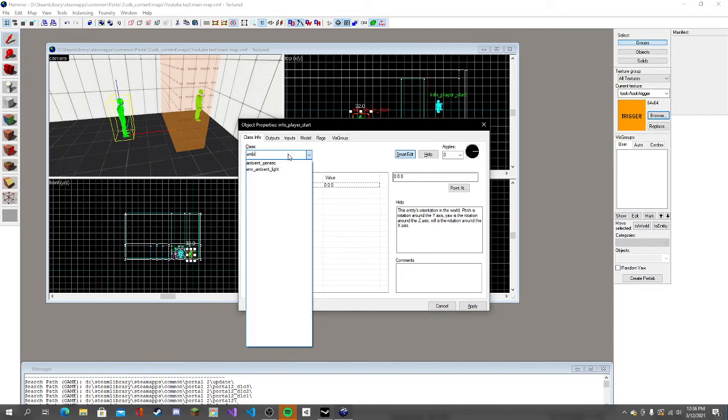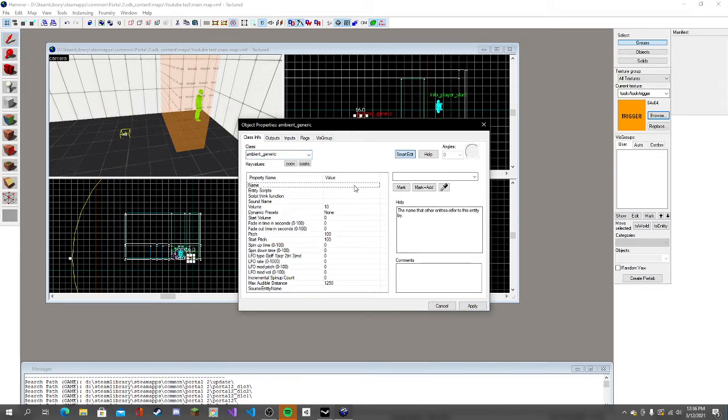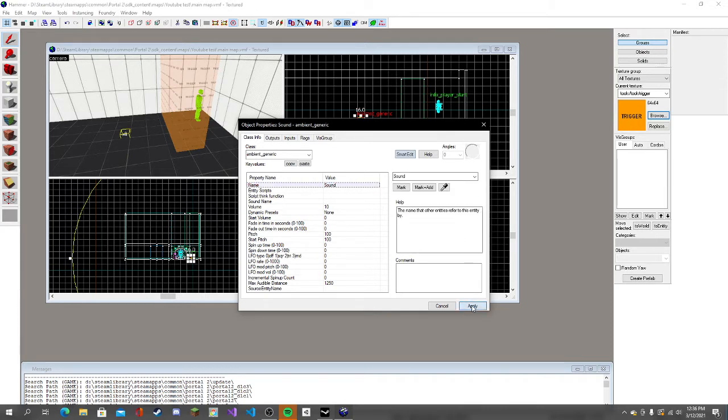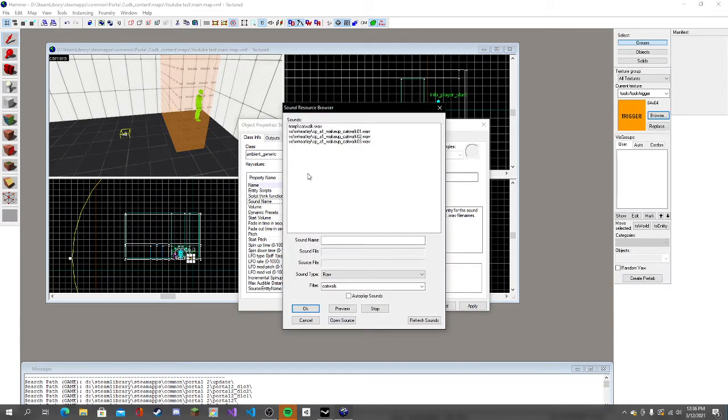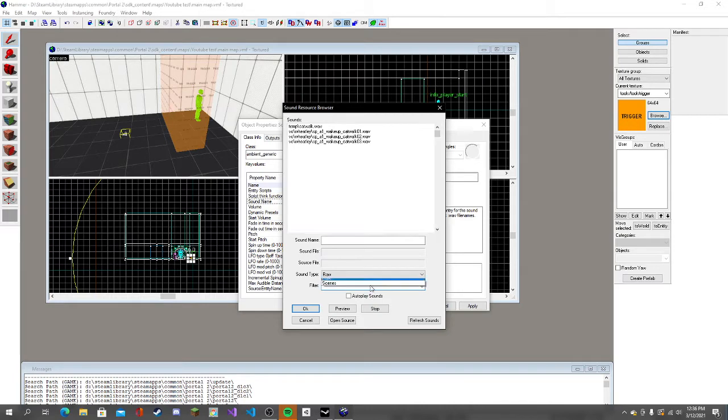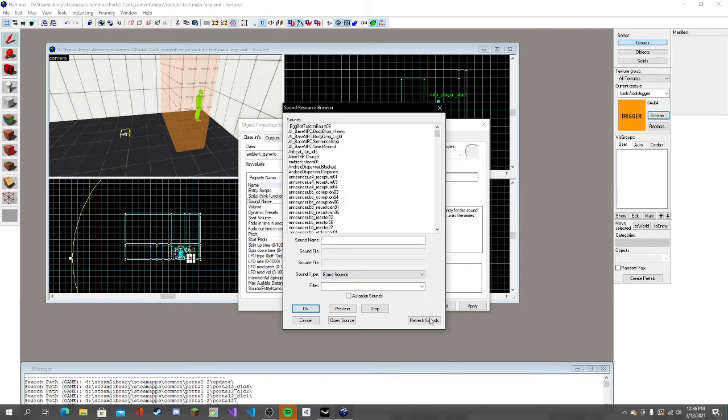Apply. Now we're going to give this thing a name, so it's just called sound, click apply. I'm going to go to sound name and you can browse. To add custom sounds, you'll have to watch another video.